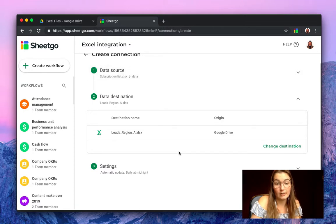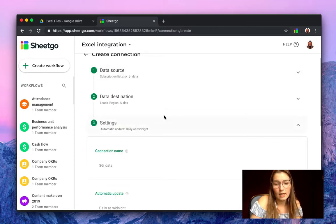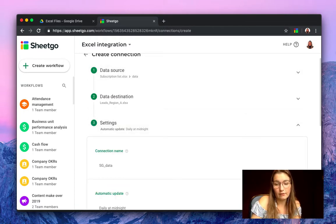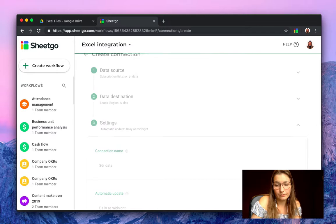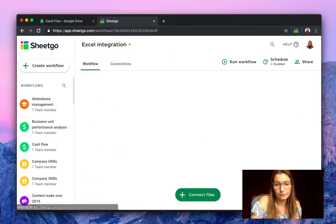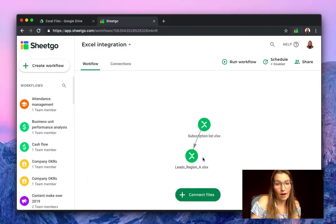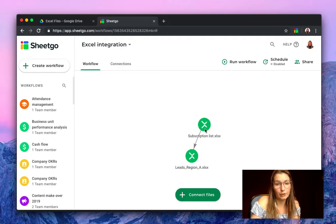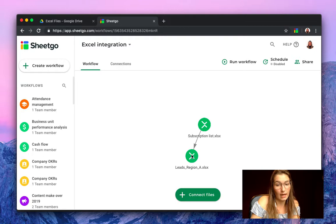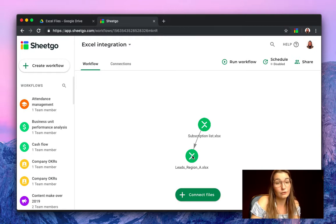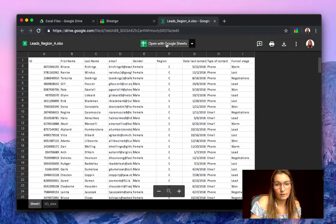We've selected our data source and now we are simply going to save the connection. And there we go, this is now up and running. So you can see that we've imported our subscription list into our leads region A. Let me open this file to show you how it looks like.